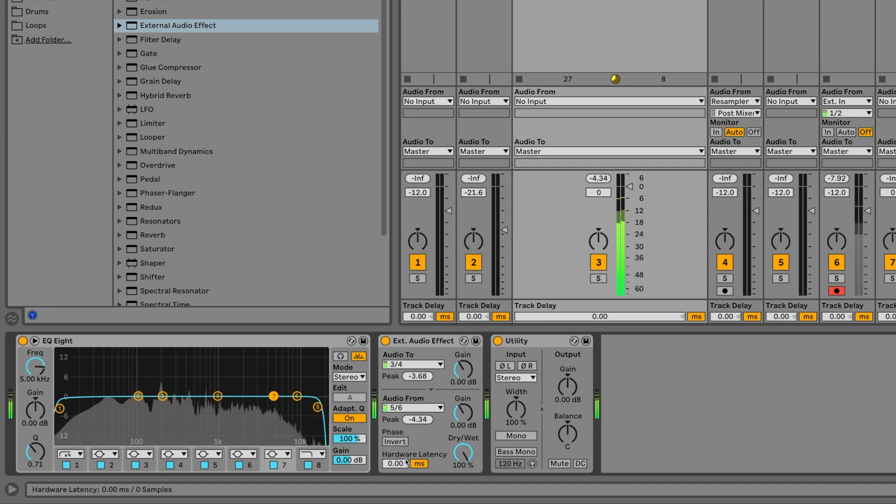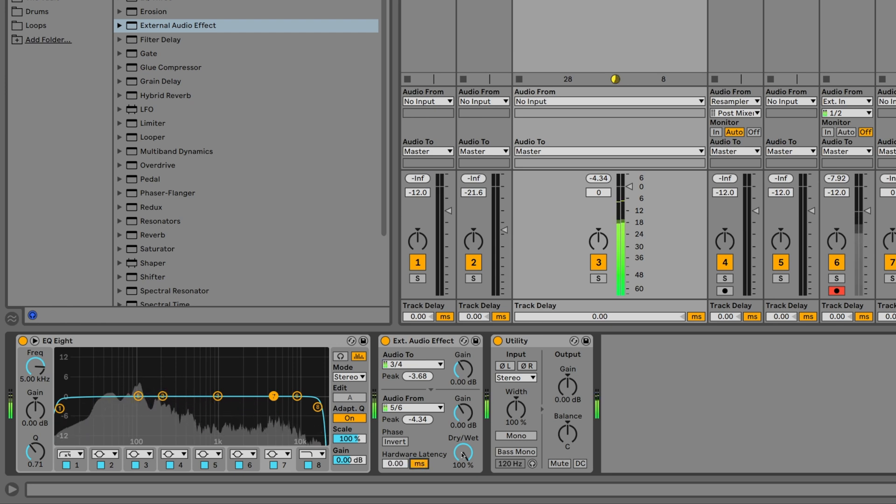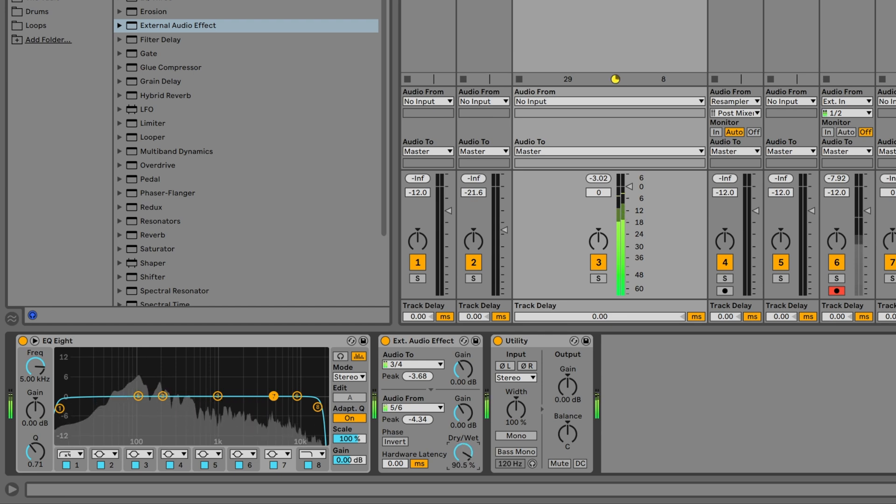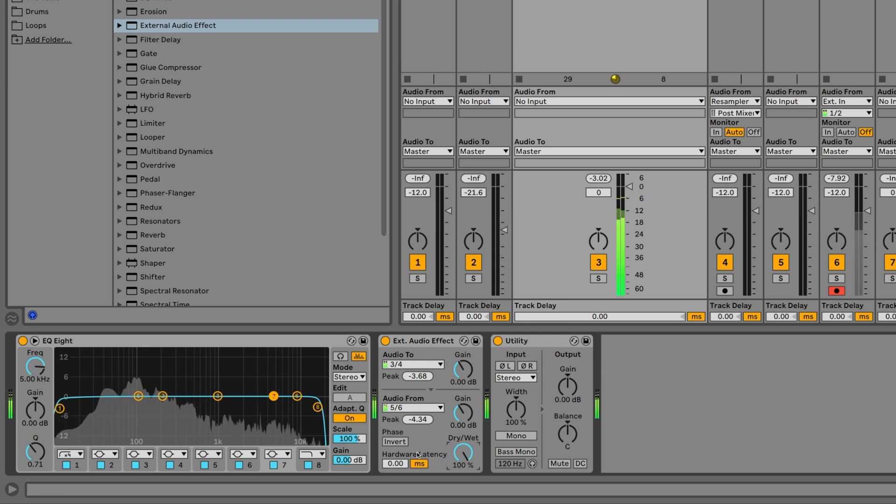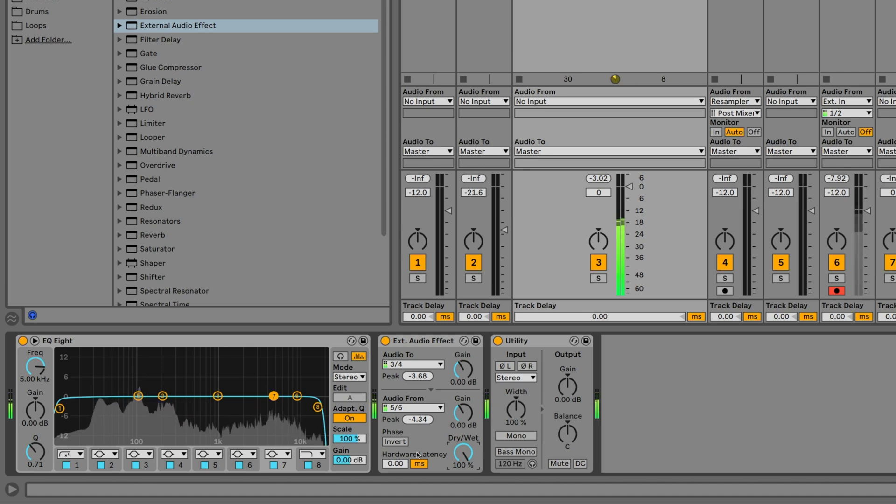The latency compensation can be set either in milliseconds or samples. Especially in combination with a dry-wet control, latency compensation can be crucial in order to avoid phasing when mixing dry and wet audio signals. Let me play around with the latency offset so that you understand this phenomenon.